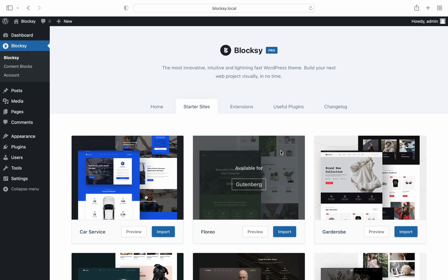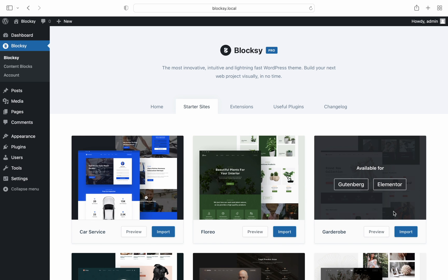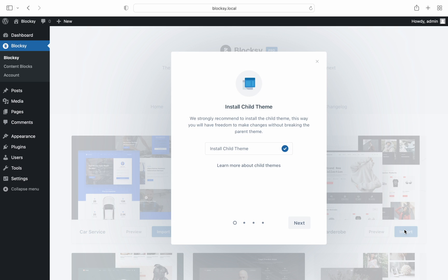The installation wizard will first ask you if you want to install the Bloxy child theme if it isn't detected as being installed already. It is recommended to do so as it will make advanced modifications much easier down the road without modifying the parent theme.